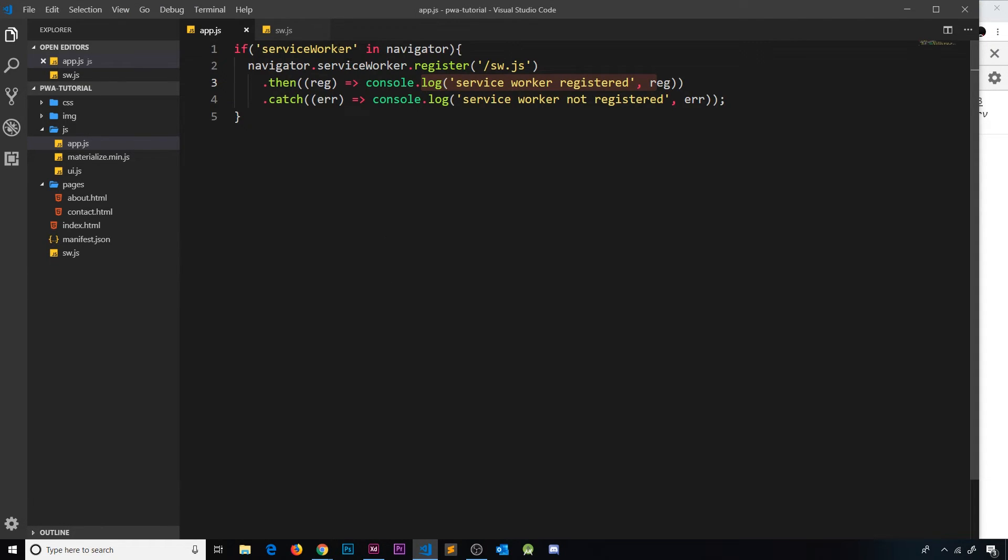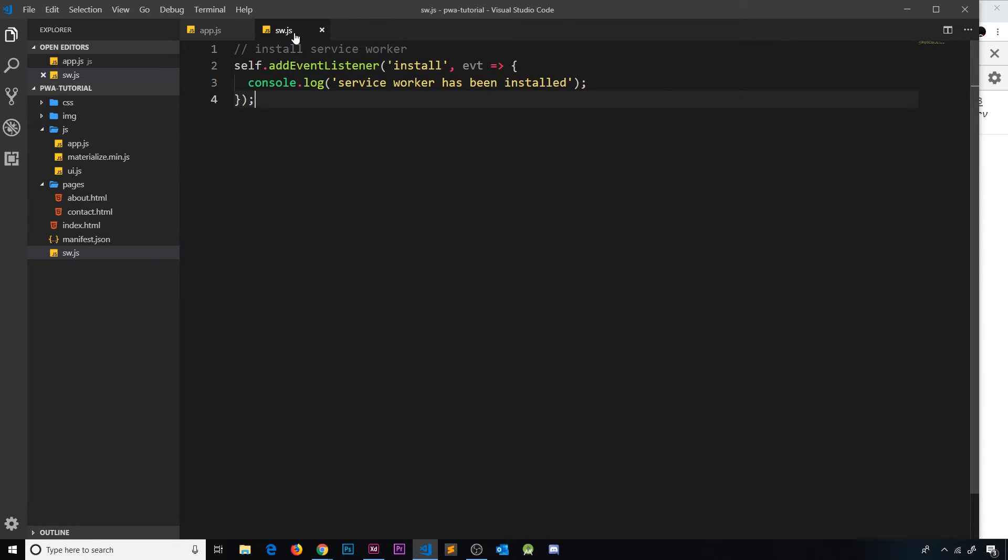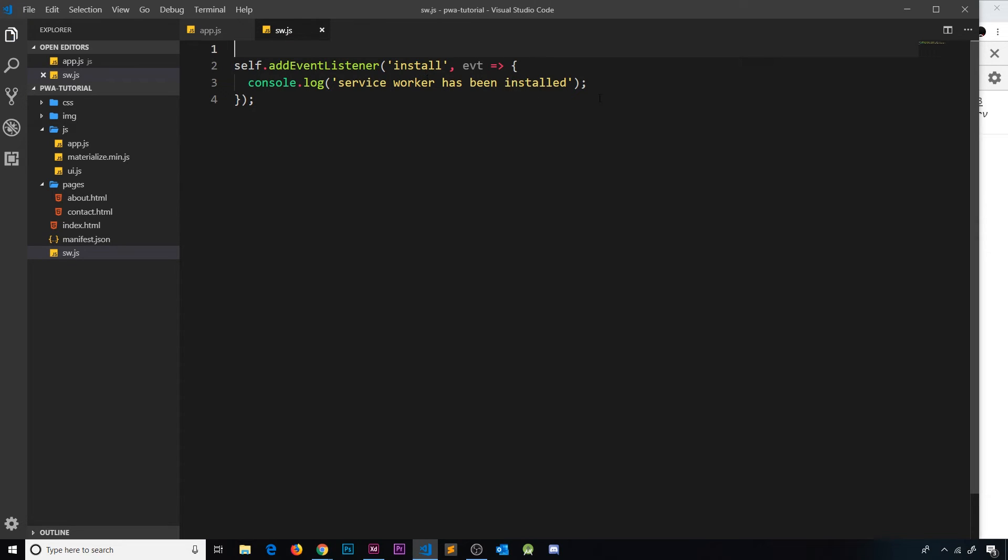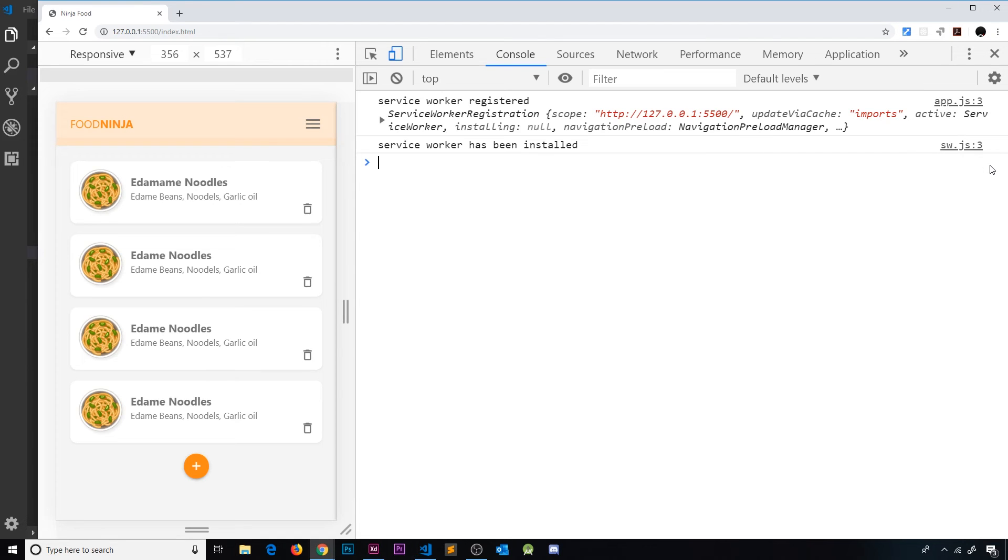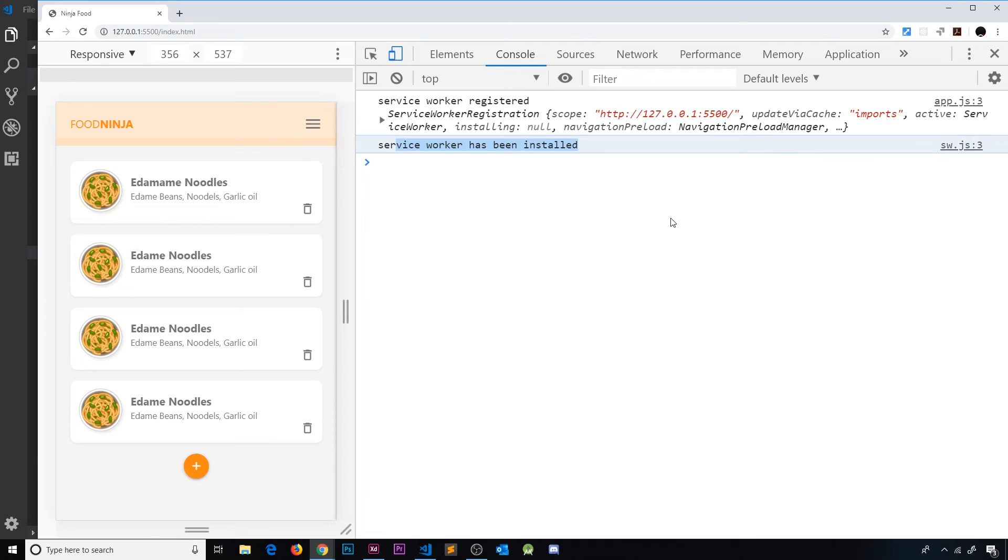But if we change this file - I'm just going to take away that comment at the top - then save it and head back over to the browser, we can see that the service worker has been installed again. Because the file has changed, it needs to be reinstalled to the browser. That makes sense, right?